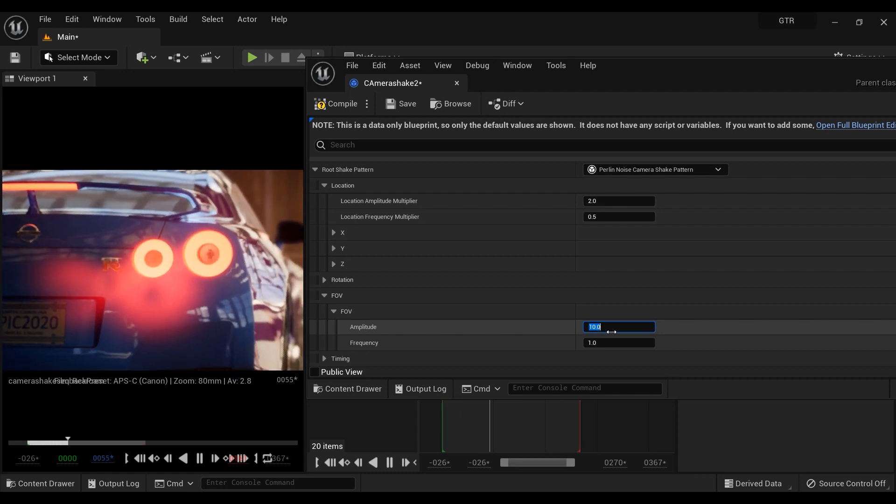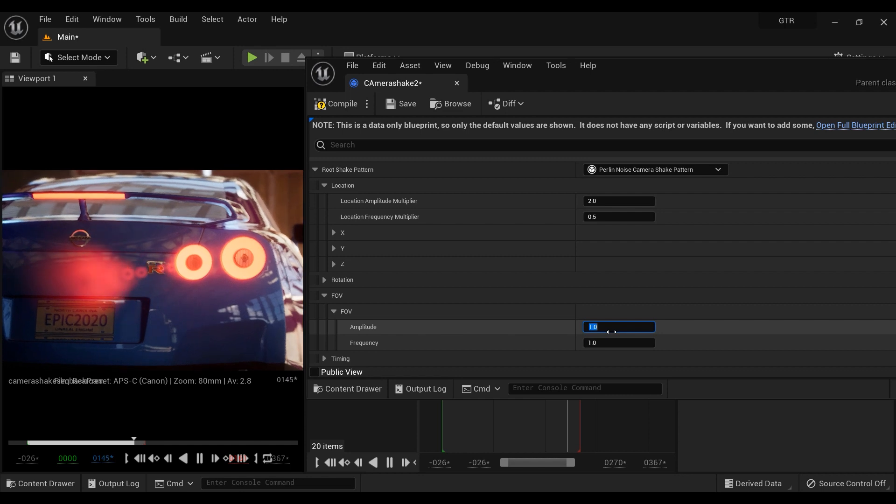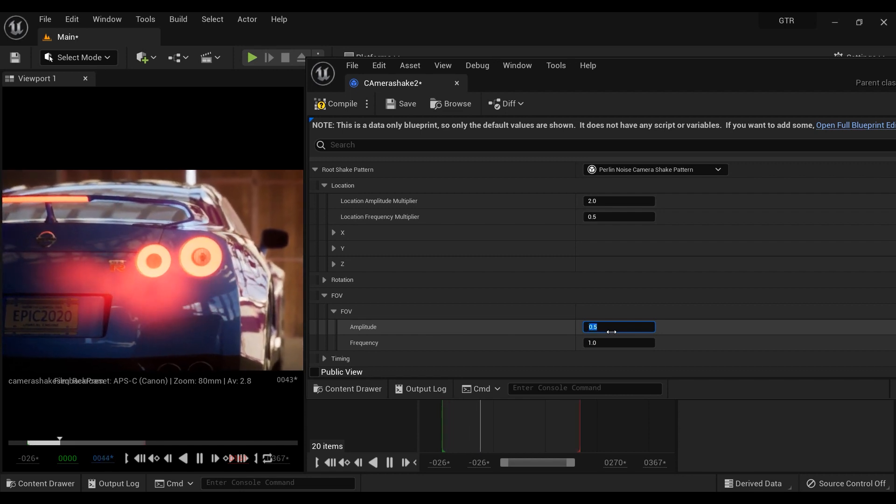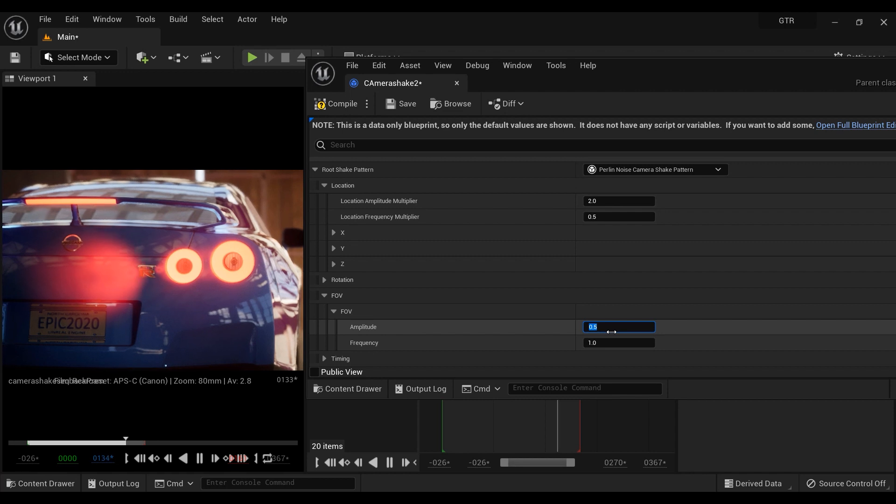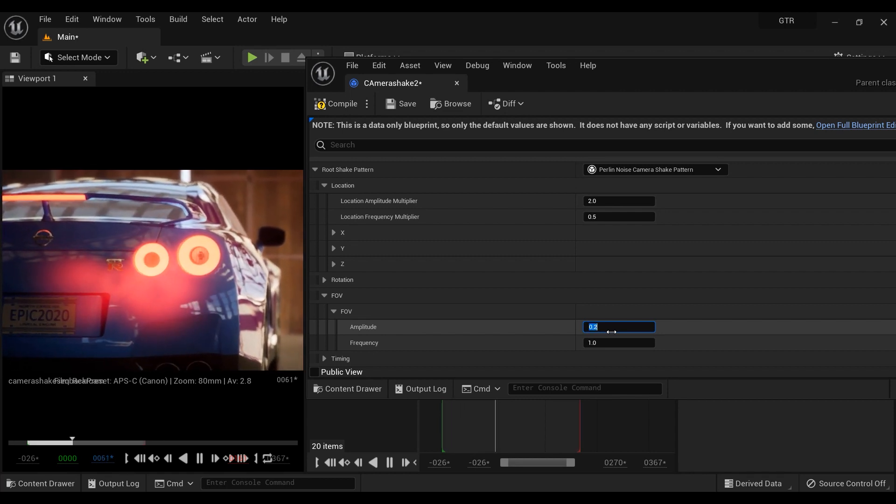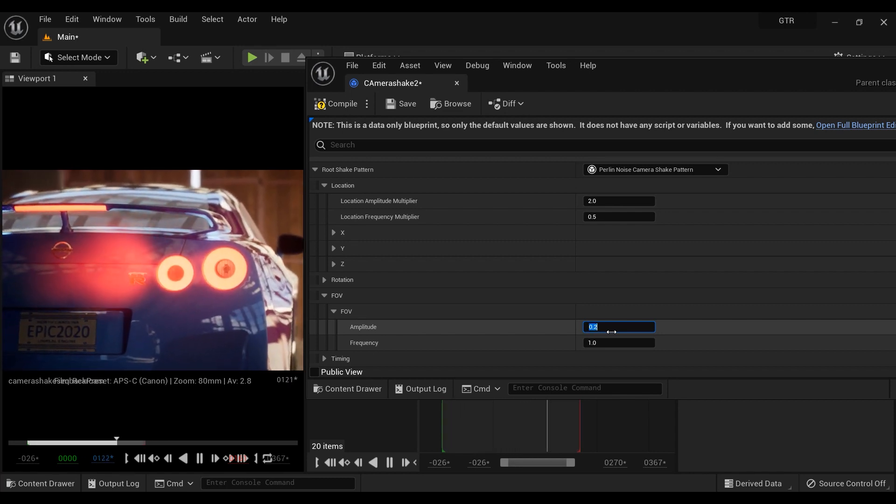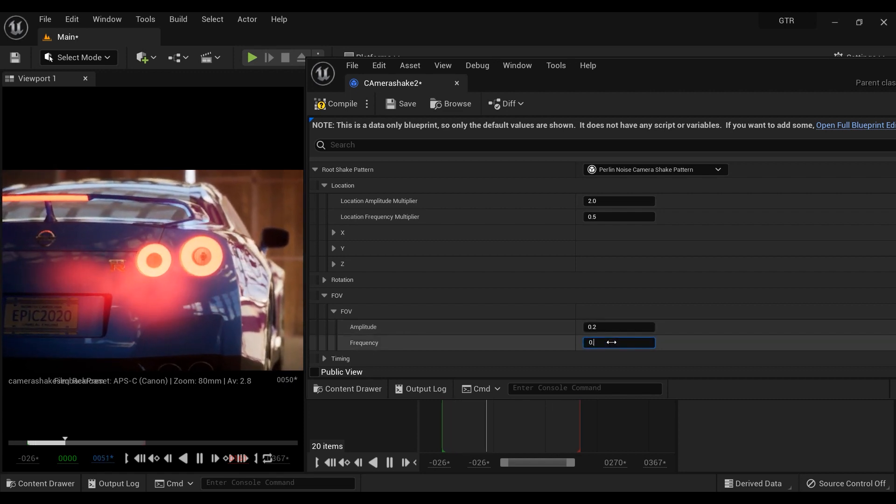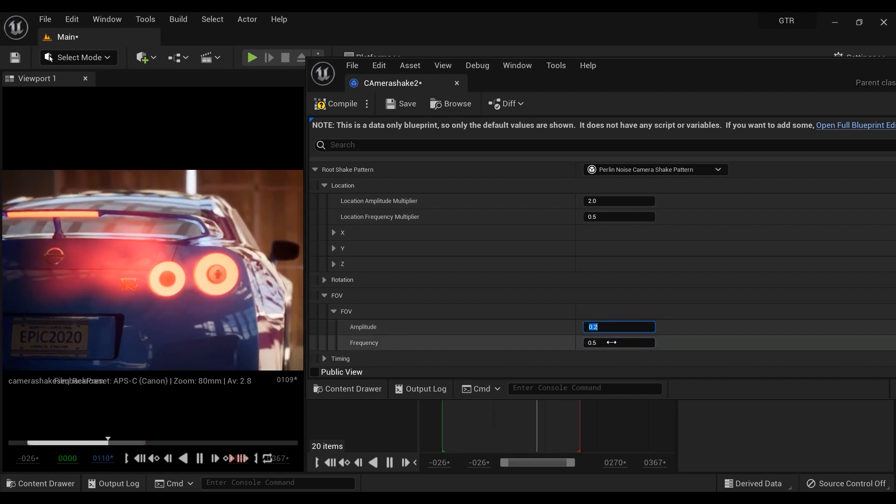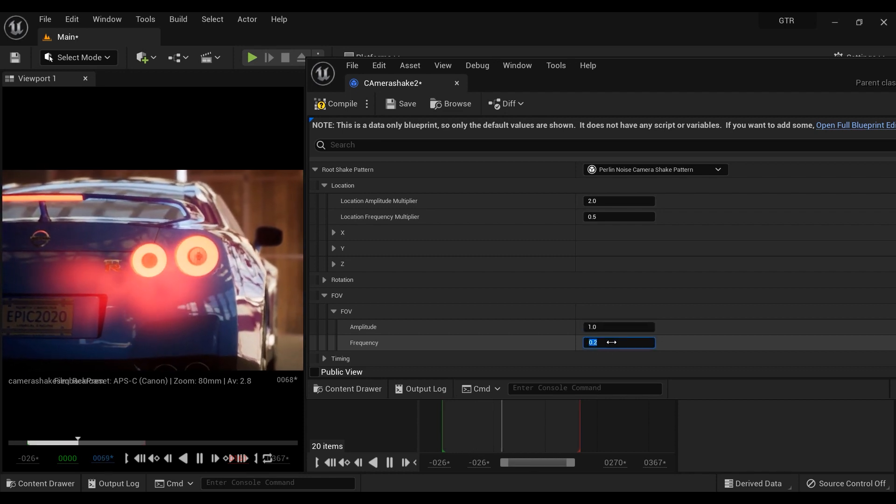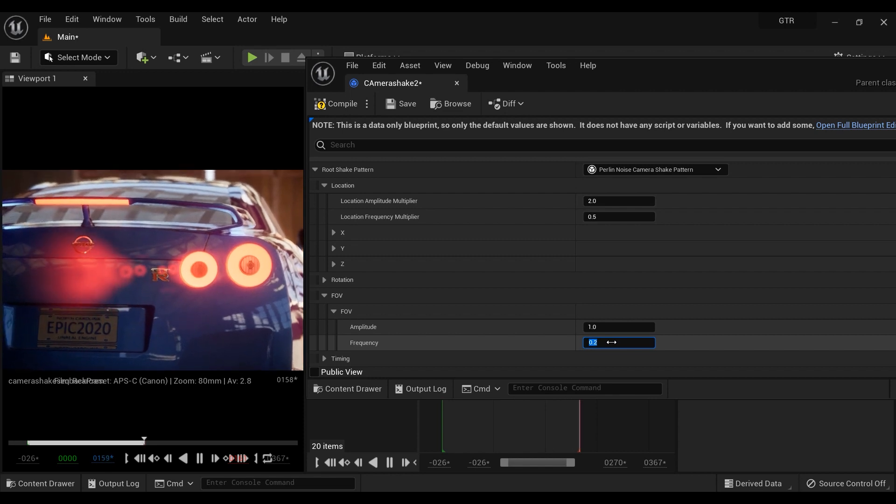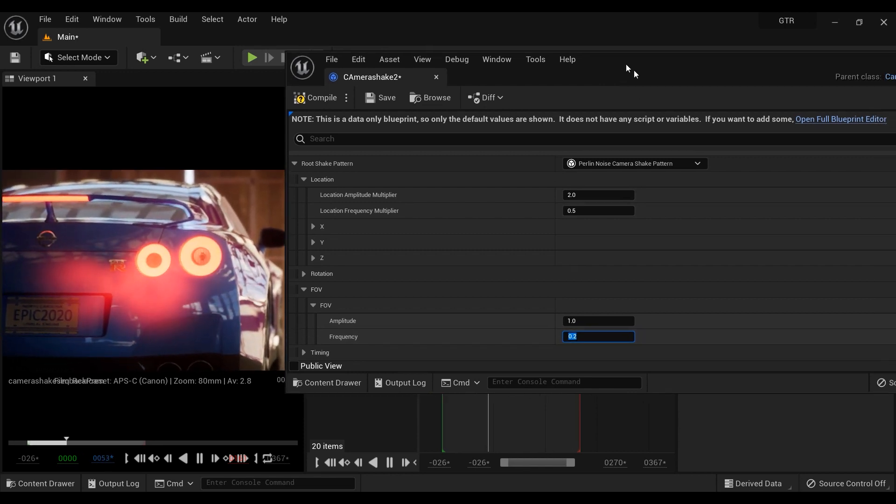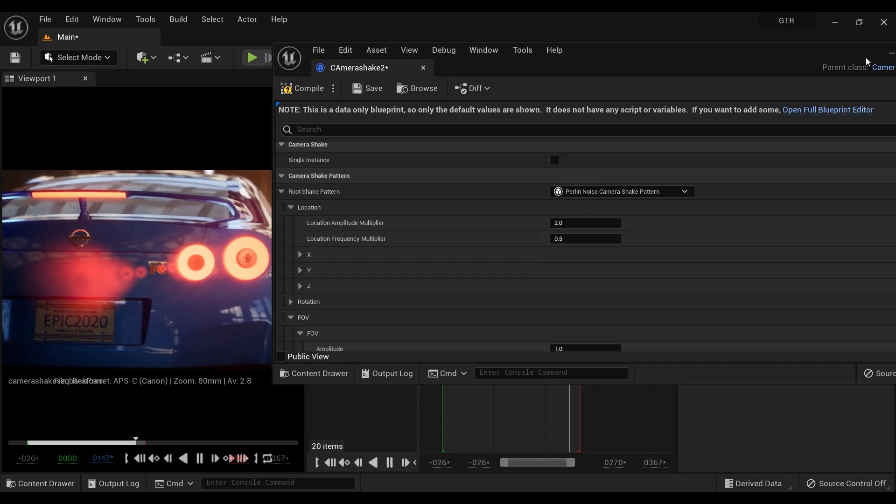And what this parameter does is that it increases and decreases the field of view of the camera, something like zooming in and out. Once again, the frequency parameter controls the number of times this action is performed. And finally, I want to remind you again: just play with these numbers, see how they are working and which proportion is appropriate for your scene, because you are the author of your scene, as I said many times before.